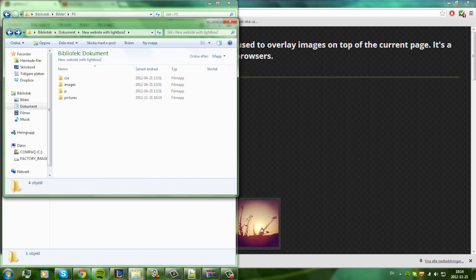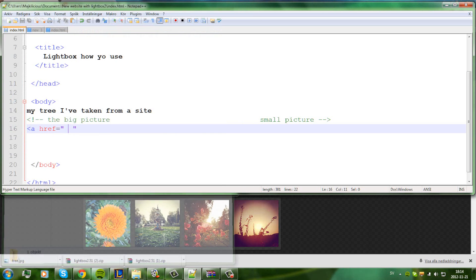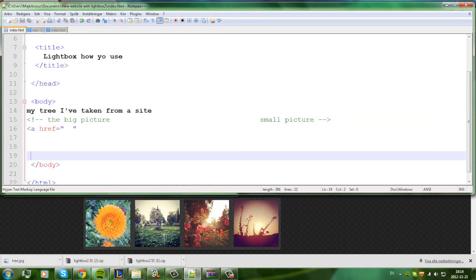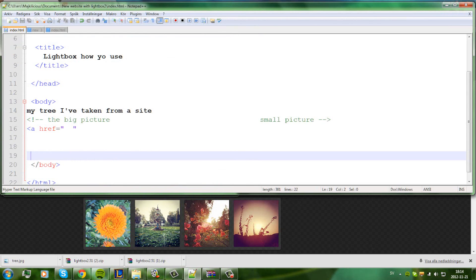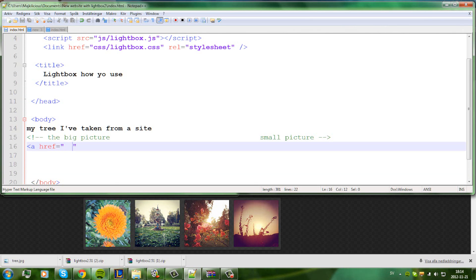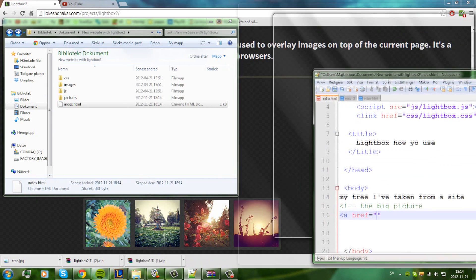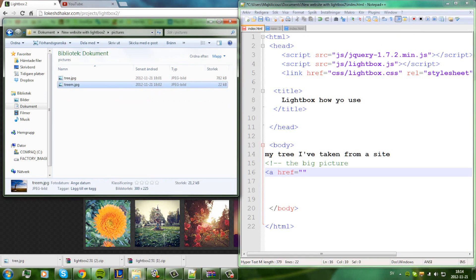We're gonna save this HTML file now. The href for the big picture is in the pictures folder — the tree image. And 'tree-m' is for the mini picture. So I'm gonna use pictures slash tree as the path.